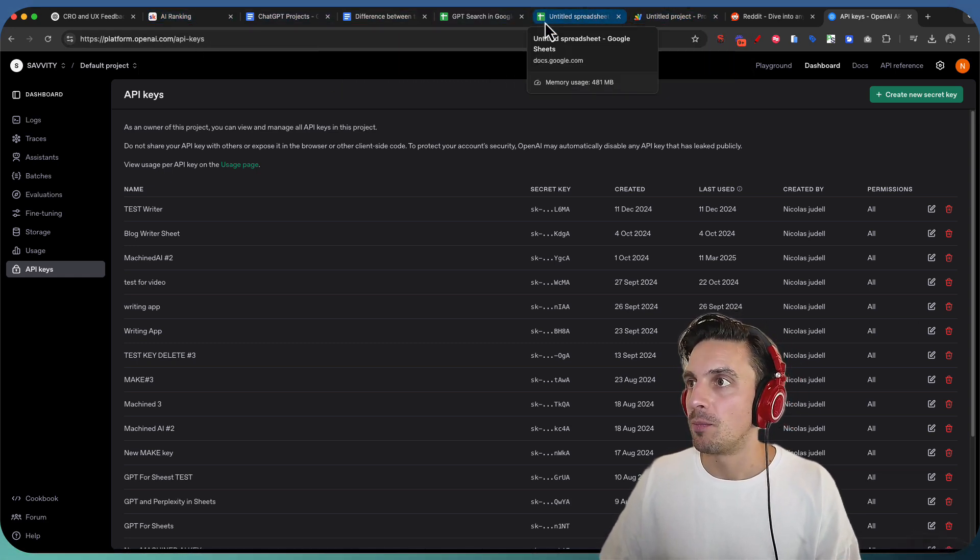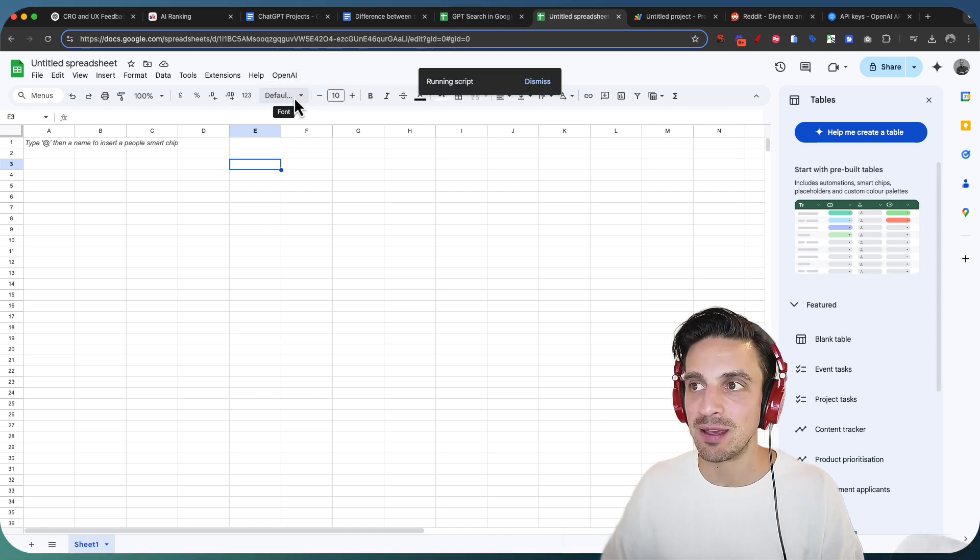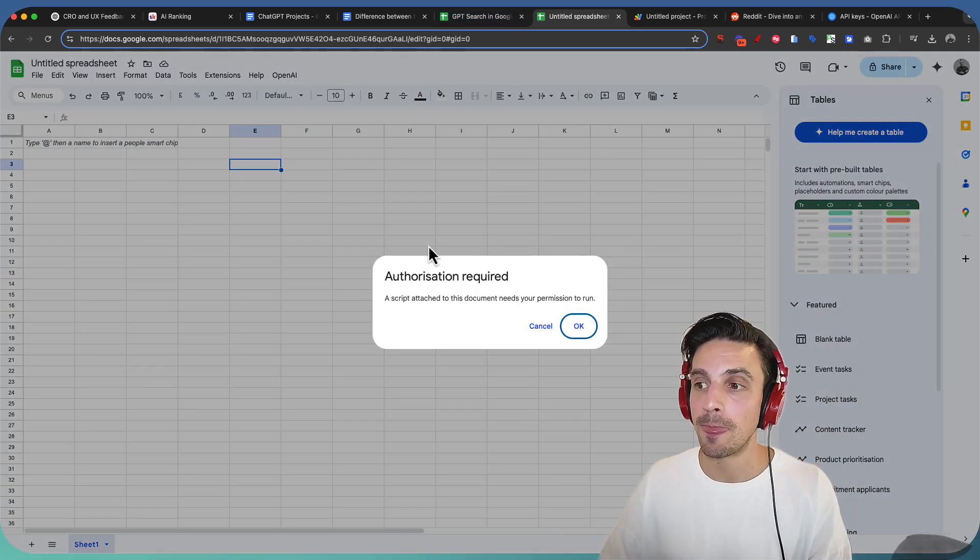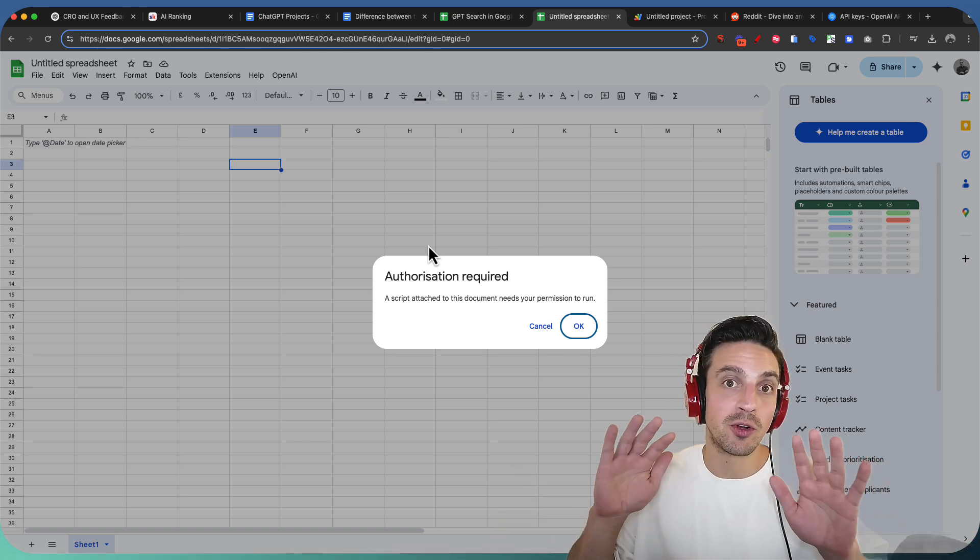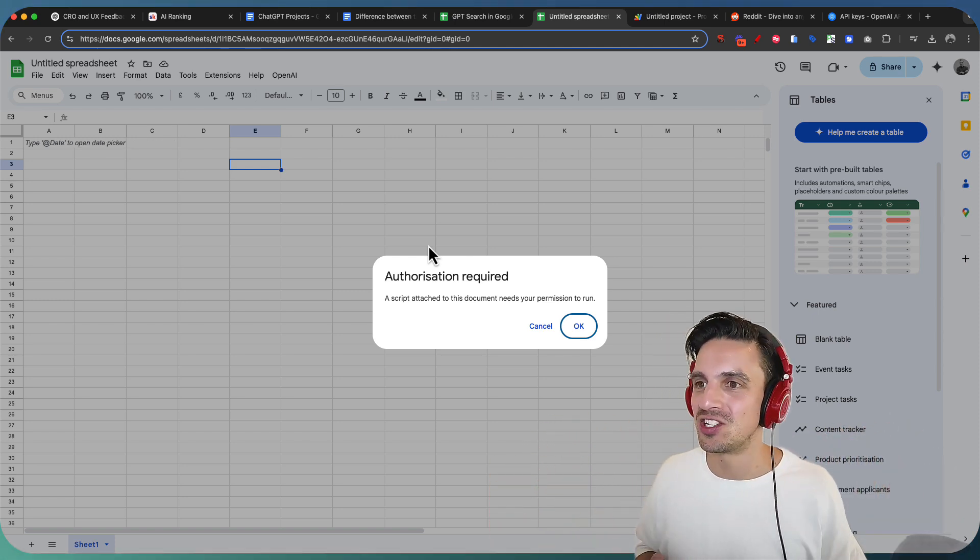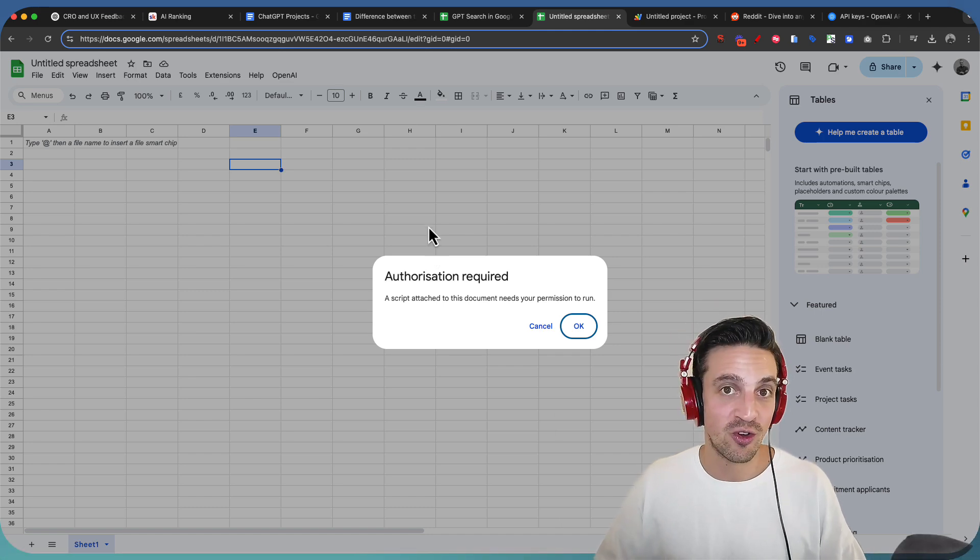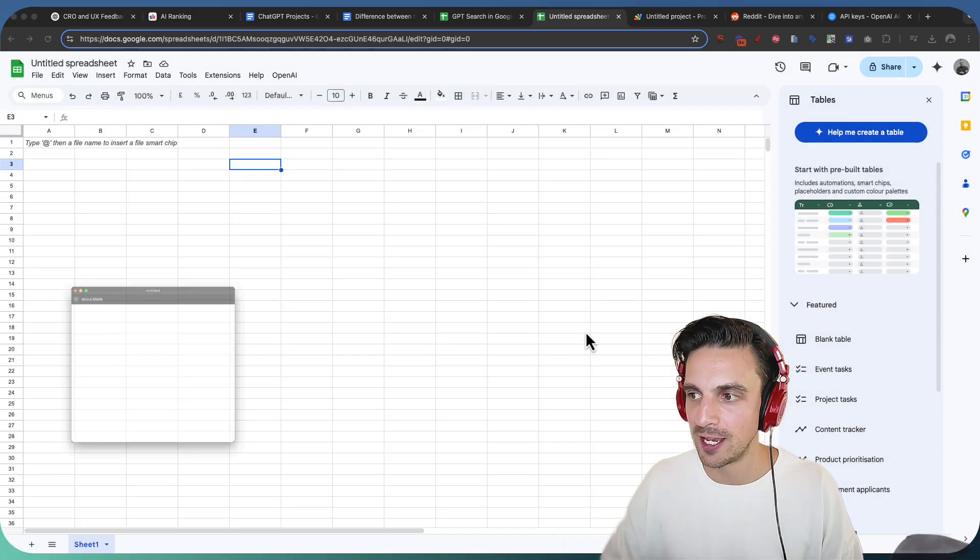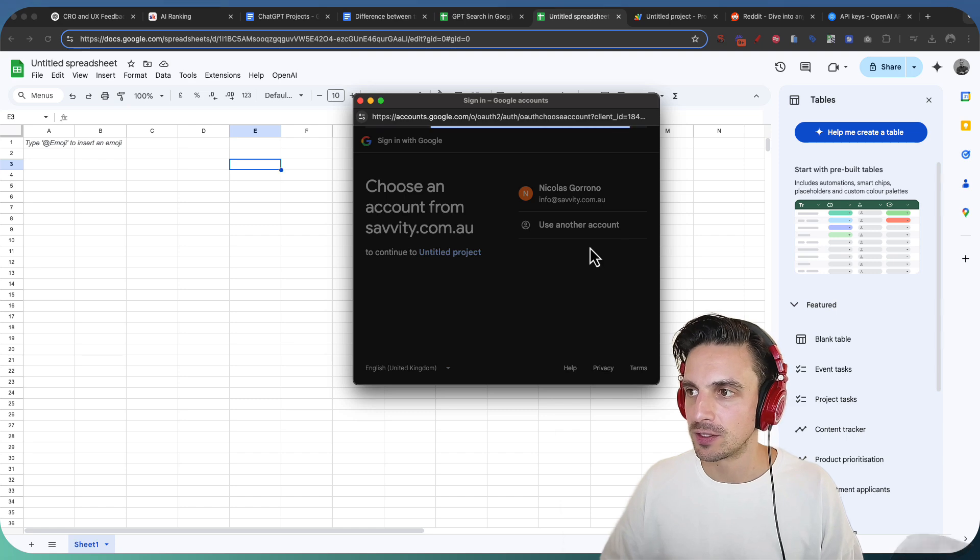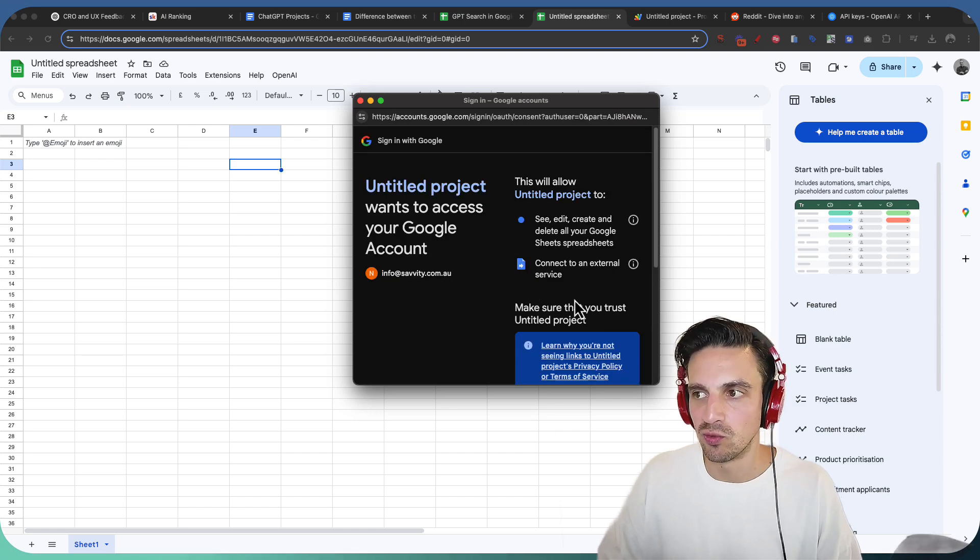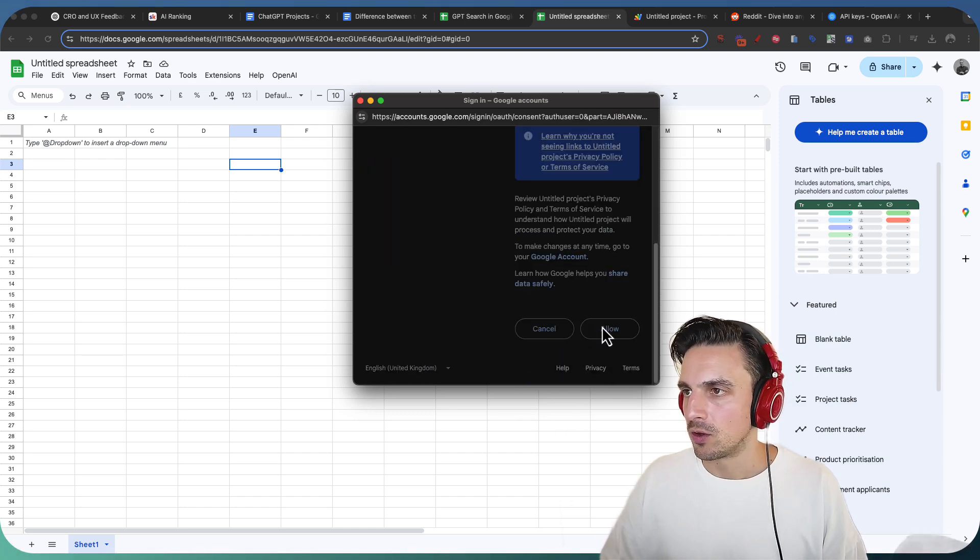So back into my Google Sheet, I'm gonna hit OpenAI. I'm gonna hit set API key. It's gonna run a little script, and you need to authorize this script. I'm not trying to steal your data or anything. It's just that Google doesn't recognize this script, so it needs to make sure that you're happy running it. I'm going to go to OK. And here, I'm going to sign into the right account, and just give it access to do what it needs to do. I'm going to allow.